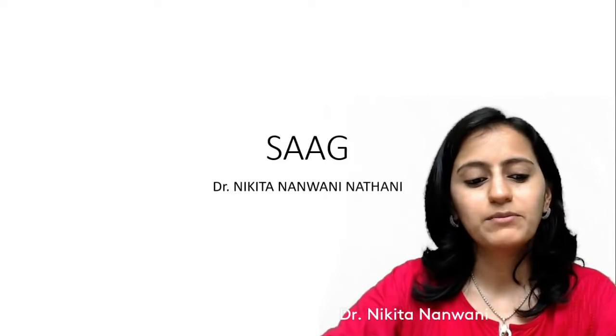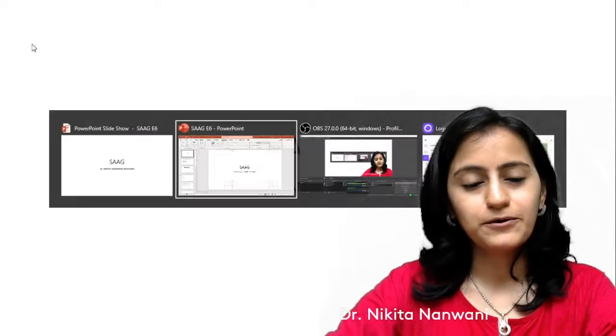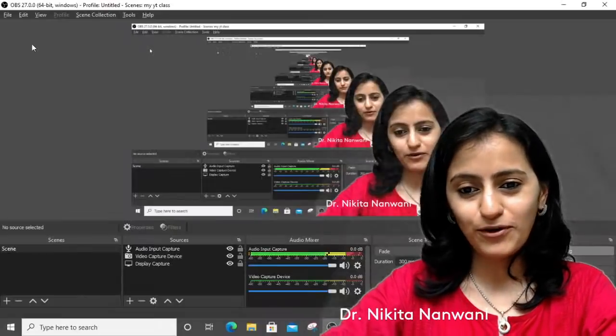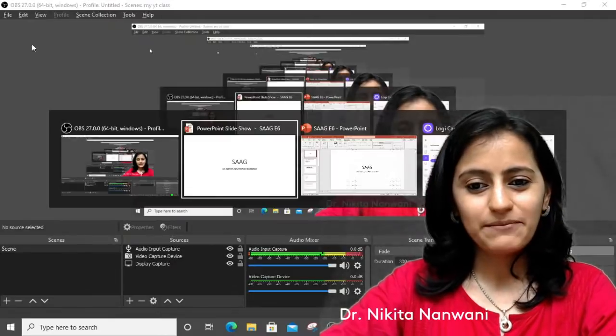Hello everyone, happy morning! A very good morning — I hope and believe all of you are doing well.